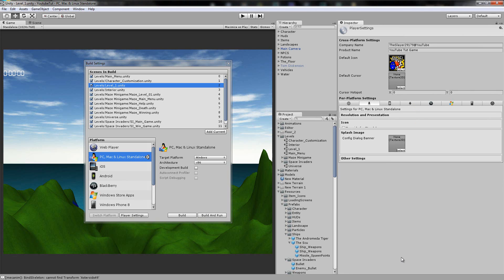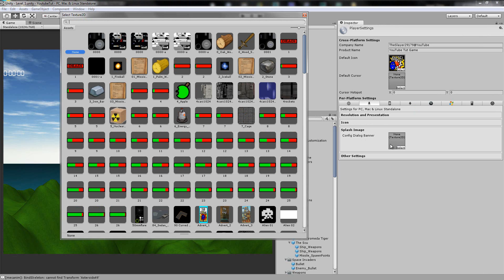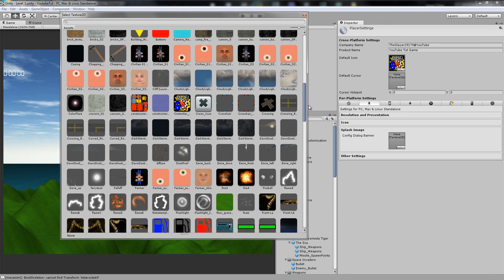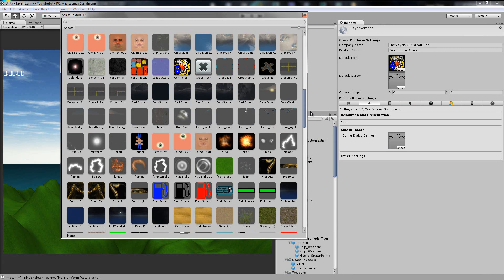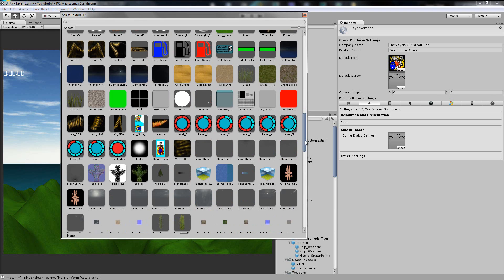We've got that splash image — I think you'll have to pay for it, but we'll try it anyway. Config dialog banner. What this should be is whenever you load your Unity game up, you have that little 'Welcome to Unity, your game is loading' screen. Then it loads the full game — that's all it is.